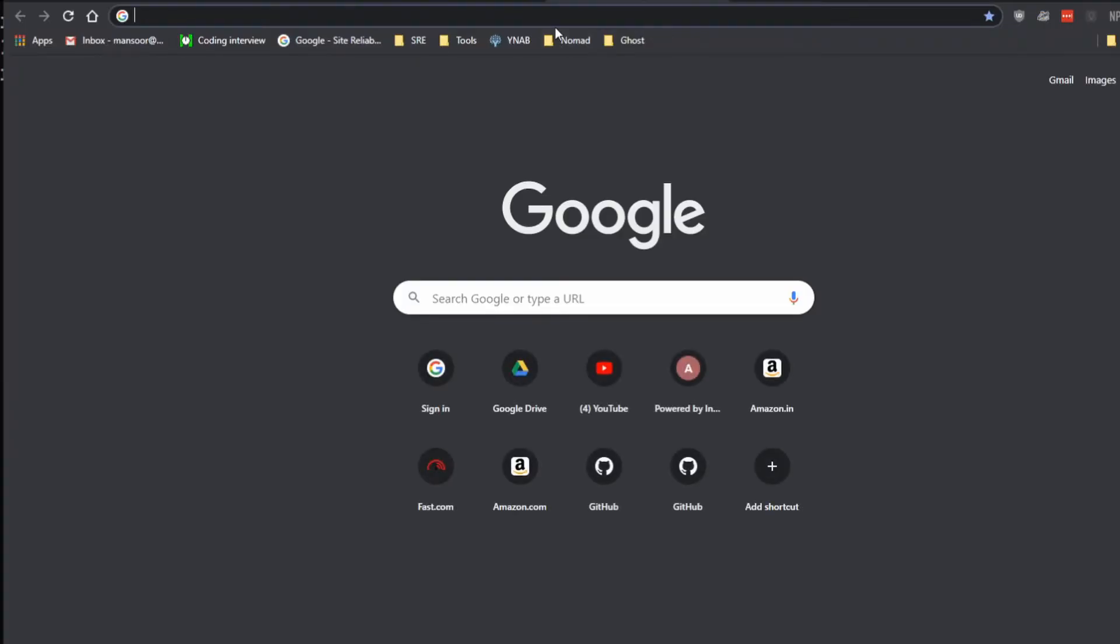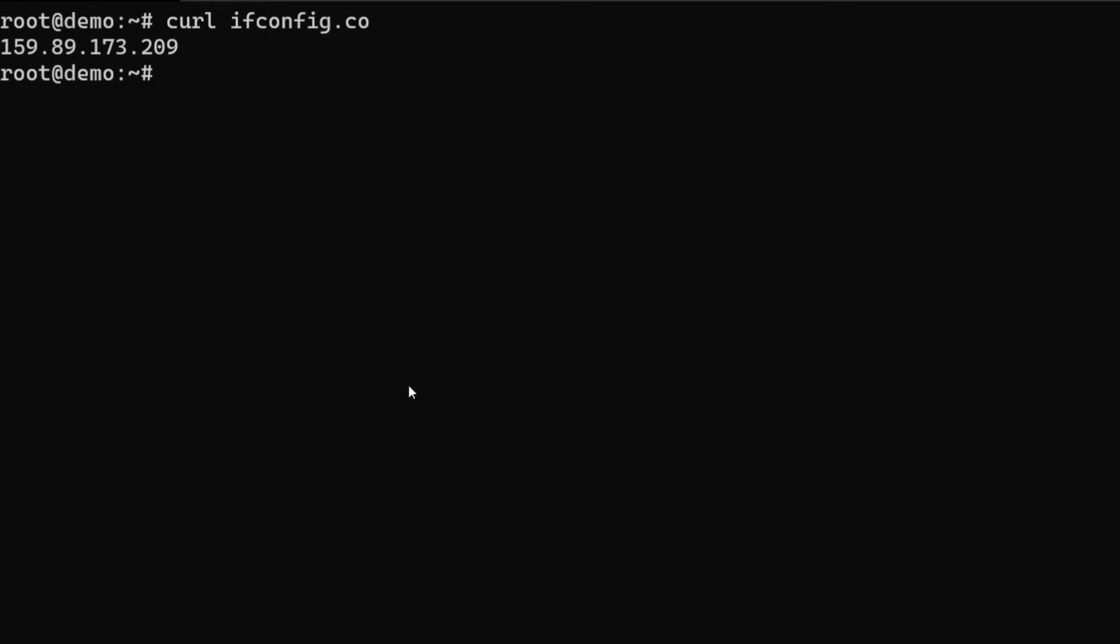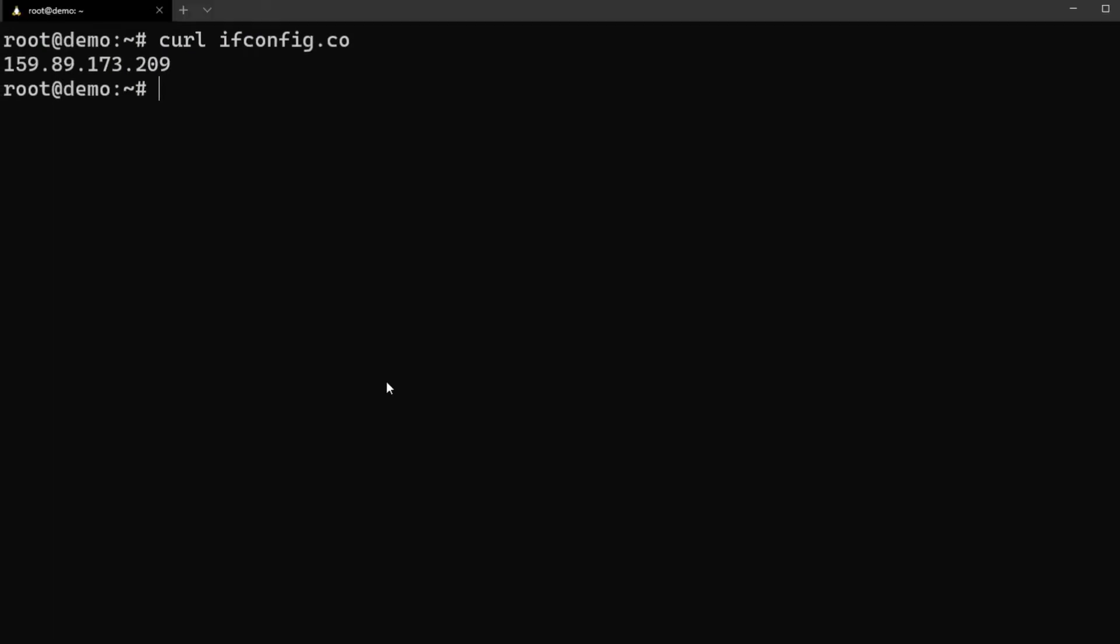All right, so it is showing the default web page, welcome to nginx. Let's just add a new server block and create a custom default page. For that I'm just going to go ahead and go to /etc/nginx/sites-enabled.